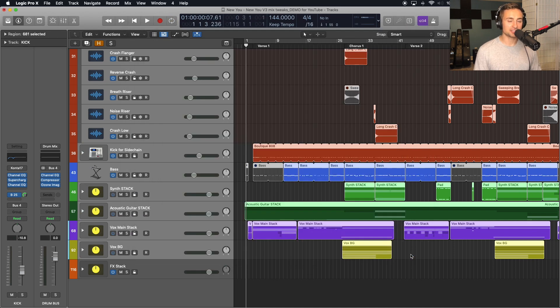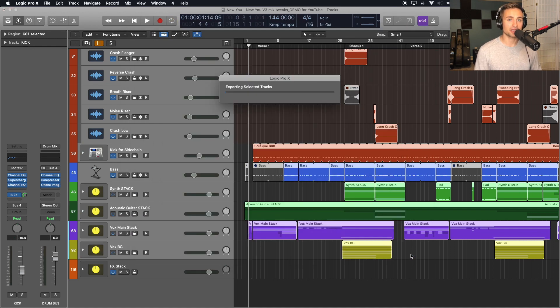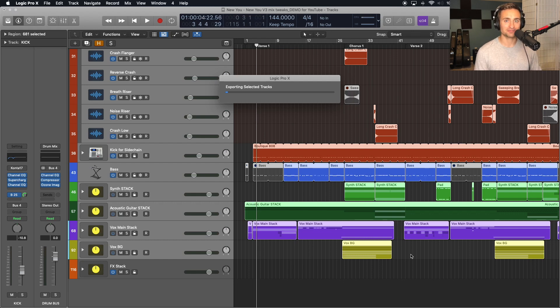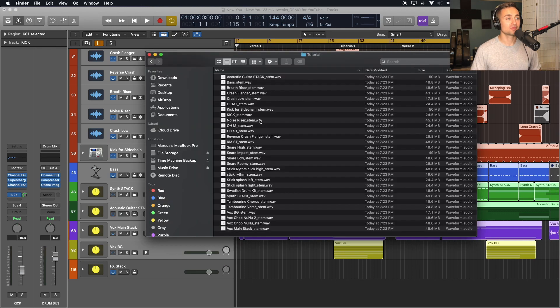And this will take a little bit to export depending on how long that song is and how many tracks that you're exporting.